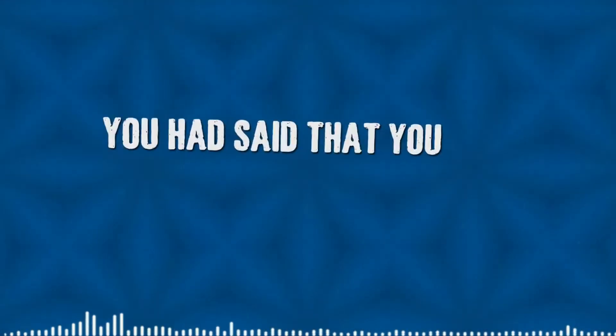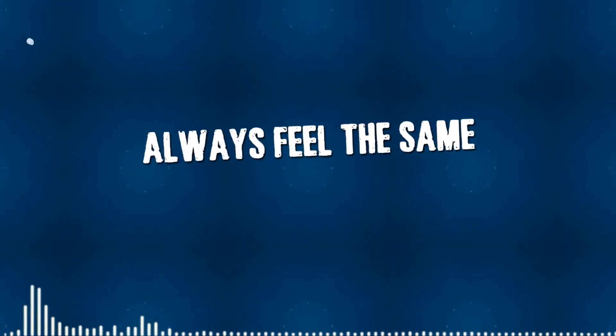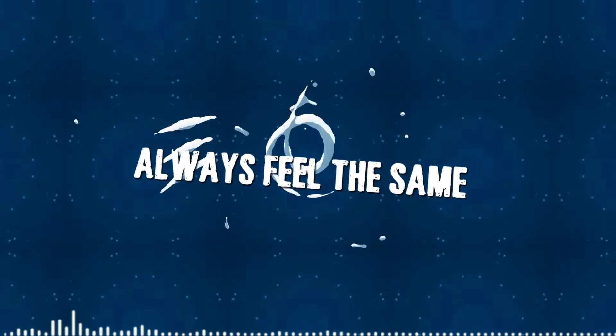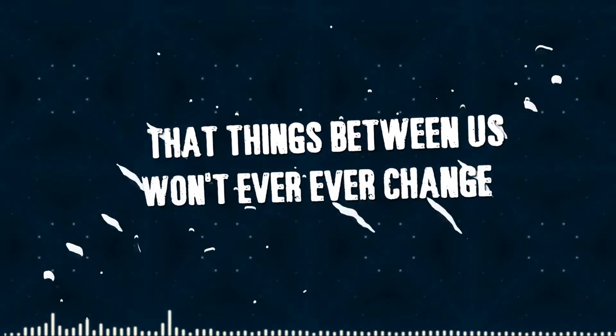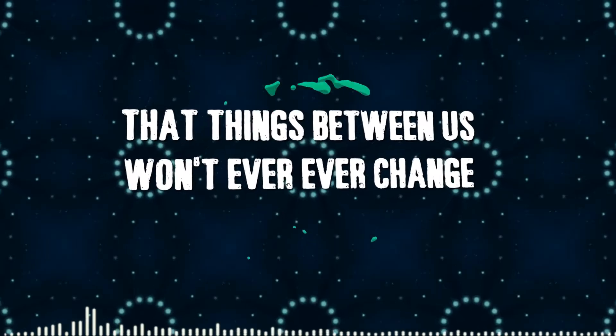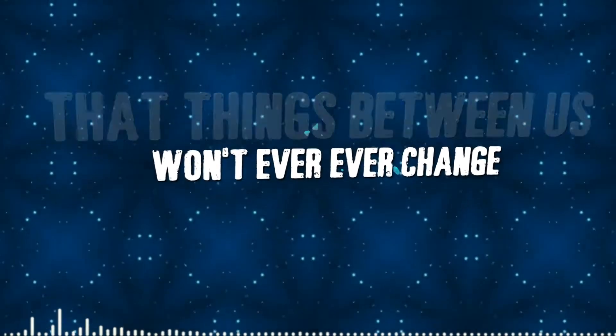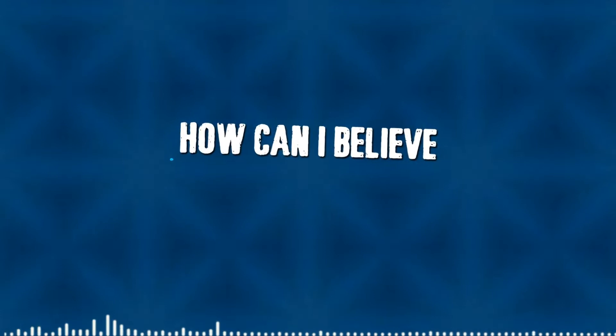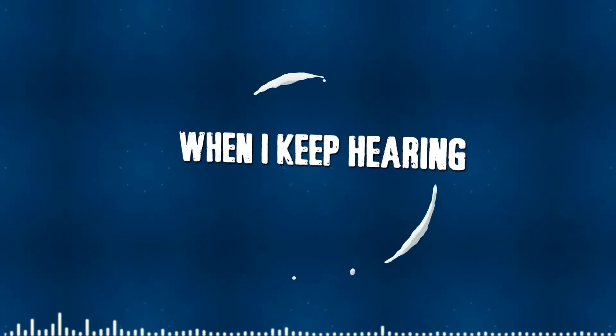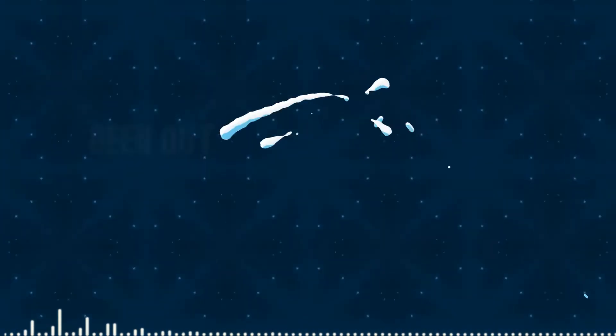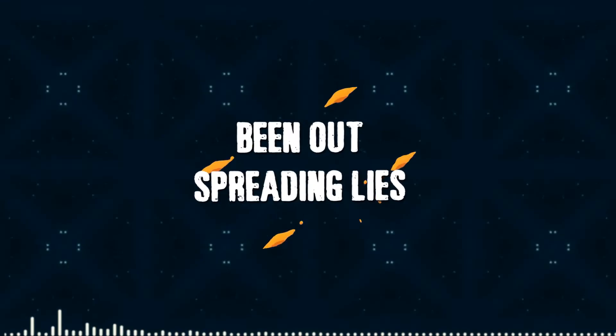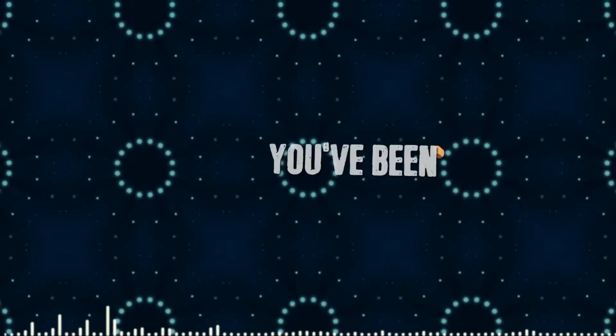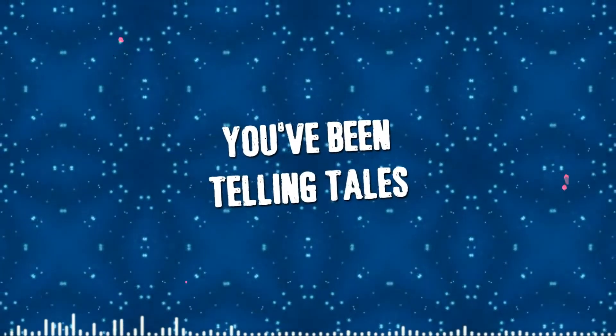You said that you always feel the same, that things between us won't ever, ever change. How can I believe when I keep hearing without spreading lies? You've been telling the tales.